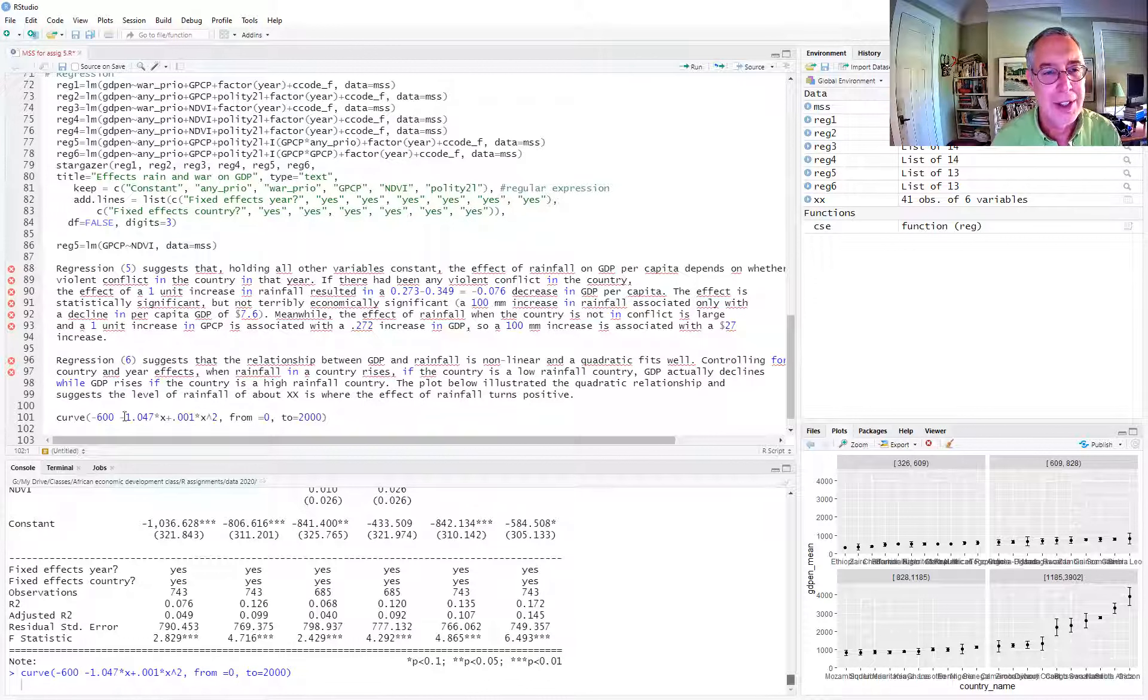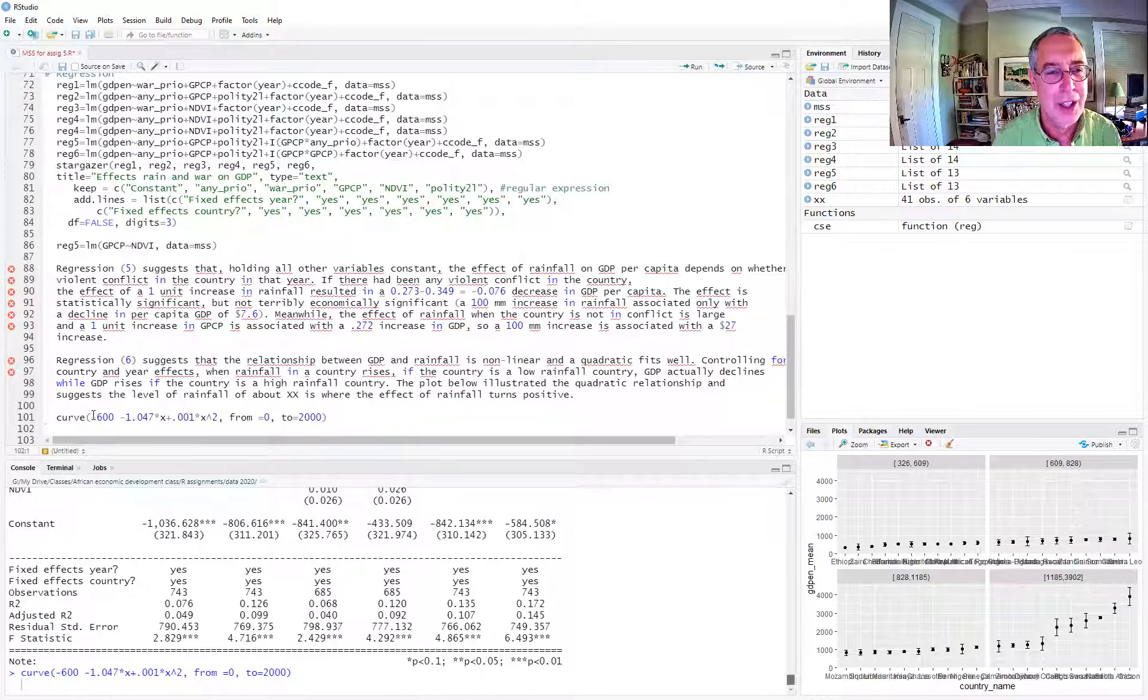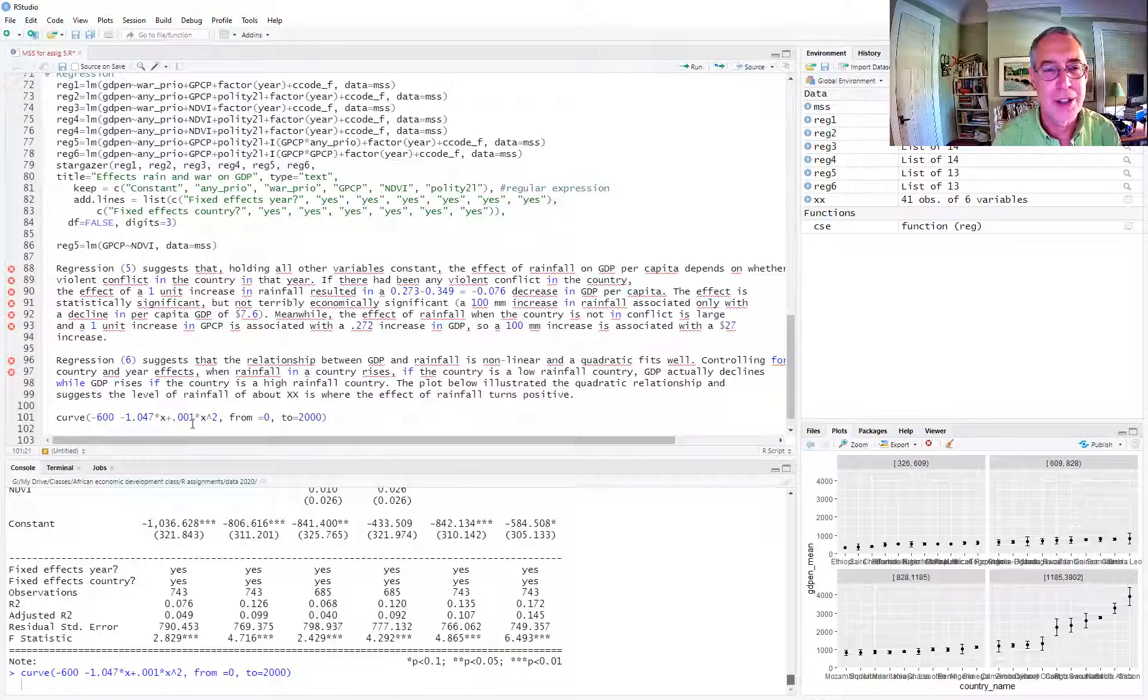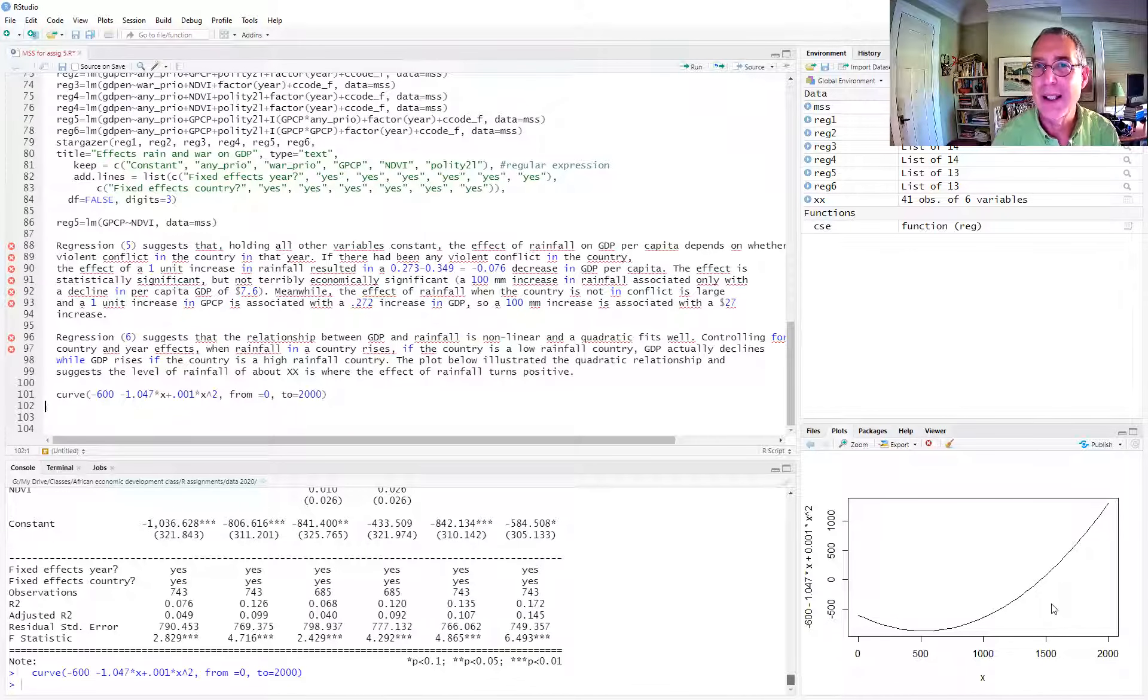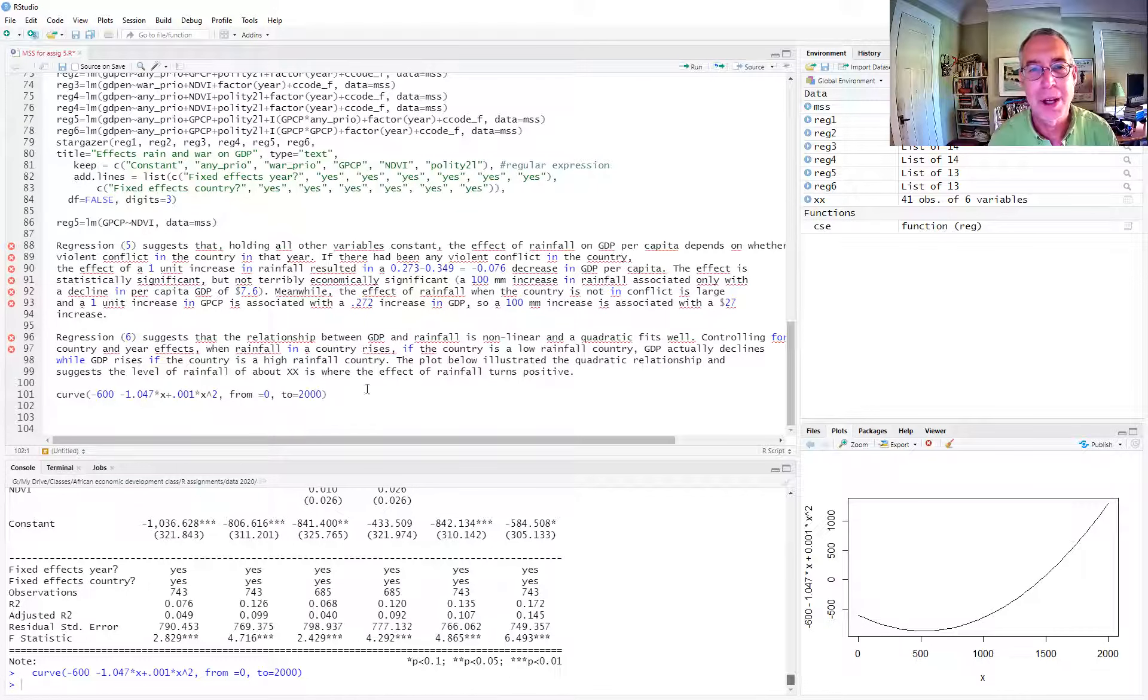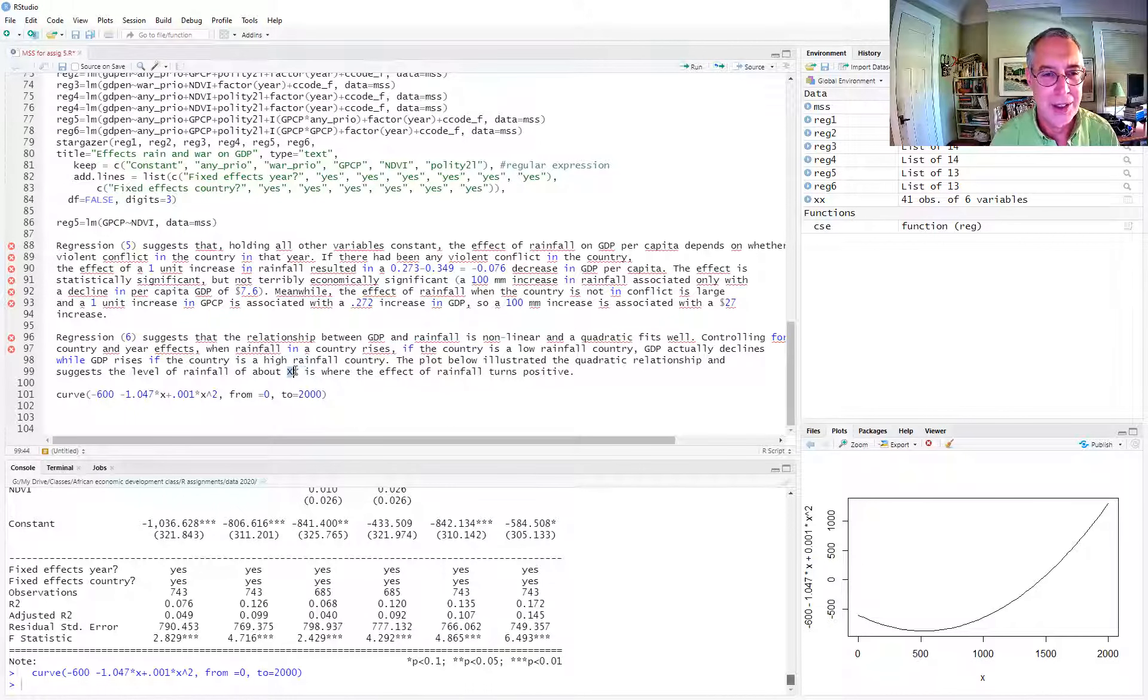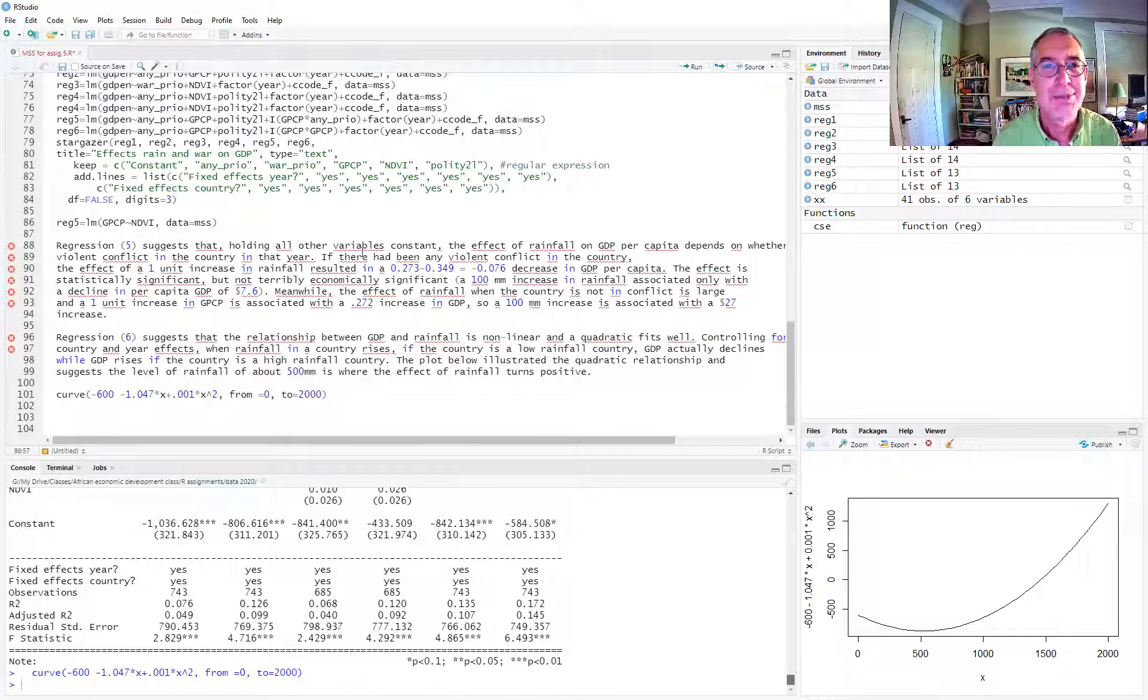So here's our curve. I can actually put it right here. So we have the negative 1.47. So here's our intercept, our constant, negative 1.047 plus 0.001. X is going to be our GPCP. We're going to let GPCP vary from 0 to 2000. So we run that. And this is what our quadratic looks like. And we can see that it hits bottom about 500. So we could type in here about 500 millimeters is where the effect of rainfall turns positive. All right. So I'll stop there.